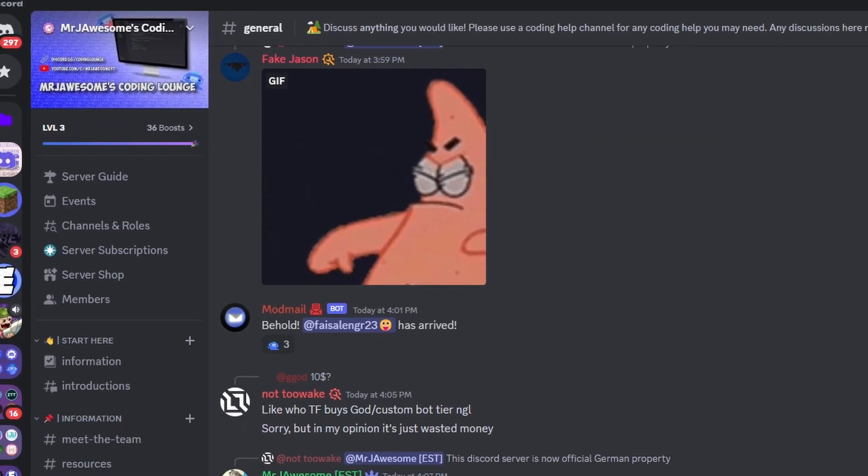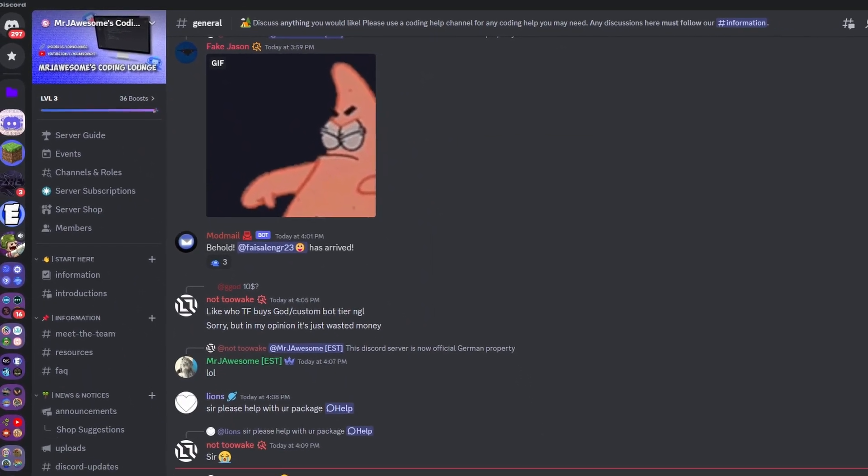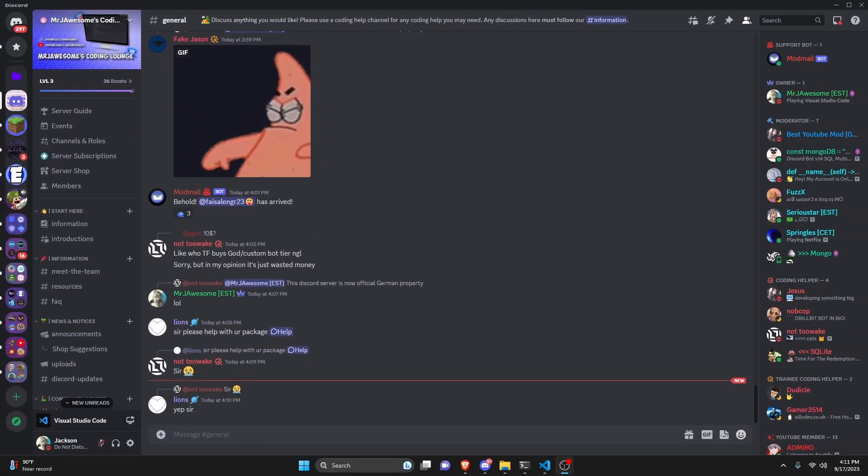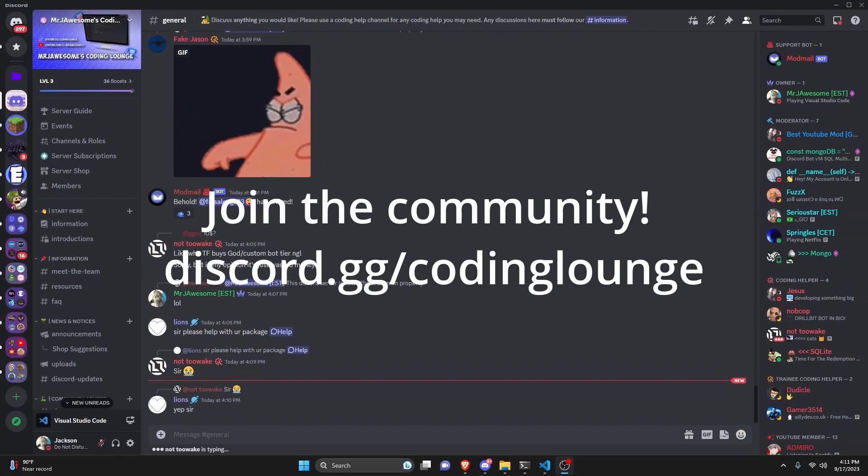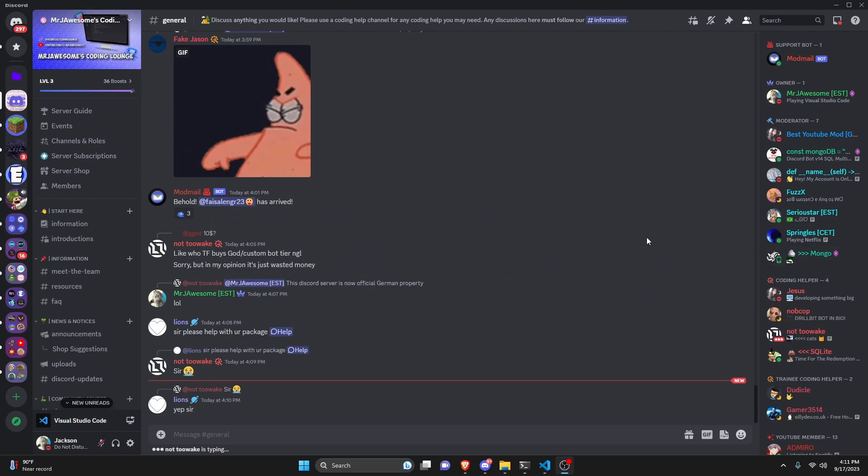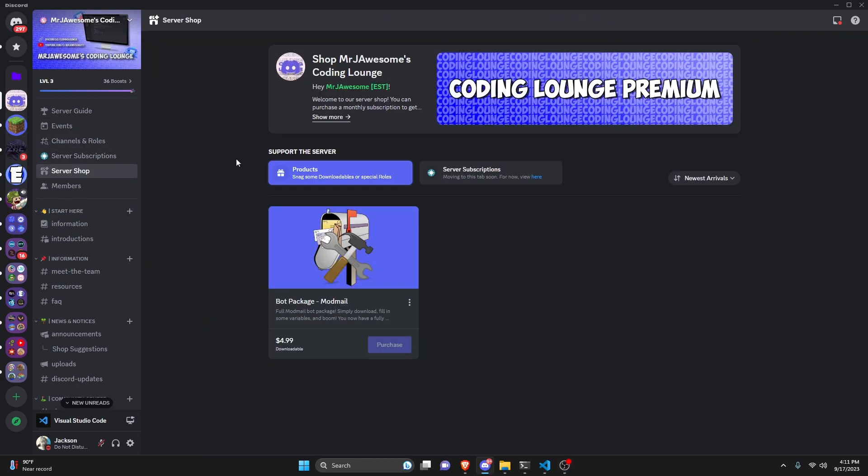This is how you can make a random image generator command using your discord.js version 14 bot, so let's get started.